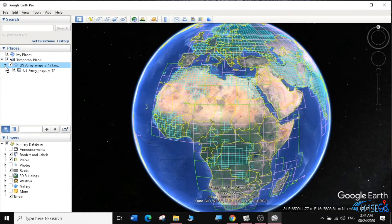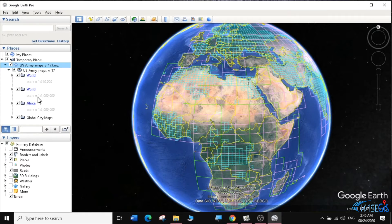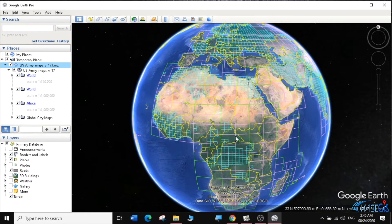I'm going to click on this drop-down box so I can see which kind of information is here. I have the World at 1 to 250,000, another World at 1 to 1 million, and Africa at 1 to 2 million, plus global cities. There are several layers and they have different colors. We want to make some changes so that you can know how to use them and tell them apart.